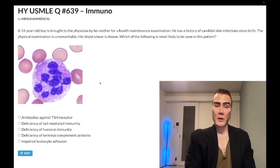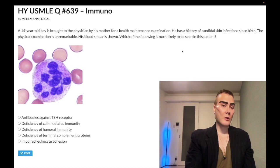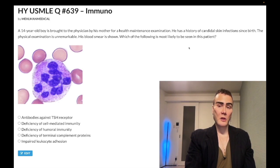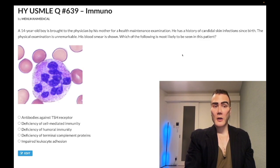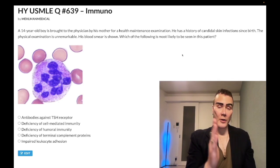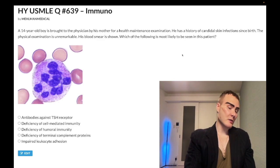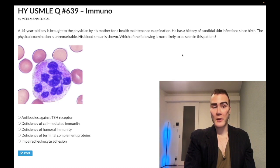Candidal skin infections since birth — this is going to be chronic mucocutaneous candidiasis. On the 2CK Clinical Mastery Series form, they give you a 17-year-old girl with candidal skin infections since birth, a history of autoimmune thyroiditis, and a two-year history of Type 1 diabetes. If you have a two-year history of diabetes but candidal infections since birth, clearly the infections aren't from the diabetes — this is chronic mucocutaneous candidiasis.